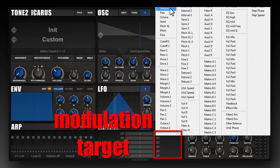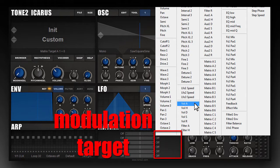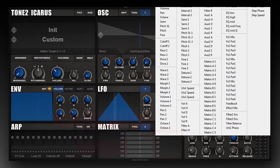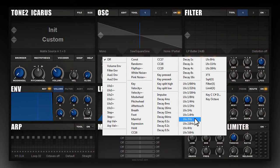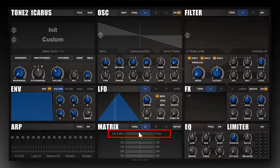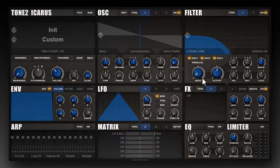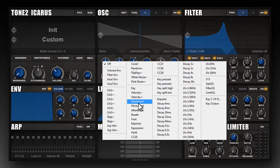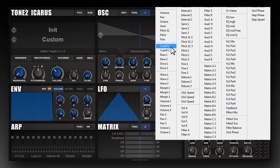The modulation targets are usually the knobs visible within the interface, but it's also possible to route to other modulation sources like the envelopes, matrix slots, or effects. To build a simple vibrato, I choose a free-running LFO at 5Hz, route it to fine, and set the modulation amount. Now we can switch on the filter, add some resonance, and pick the mod wheel and route it to filter cutoff.